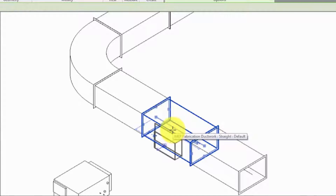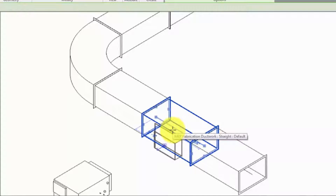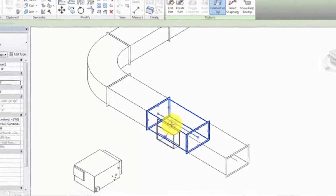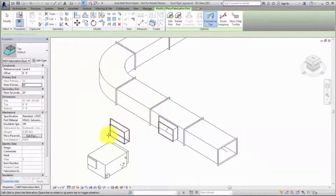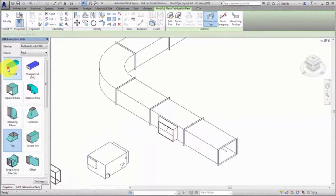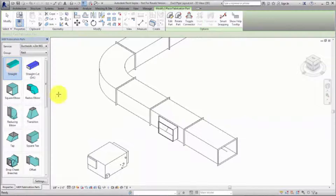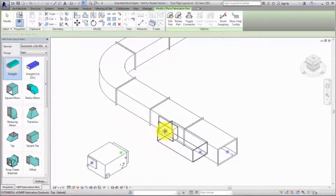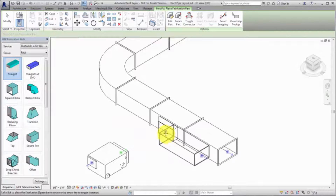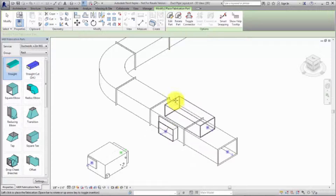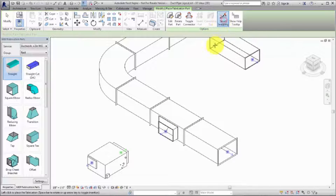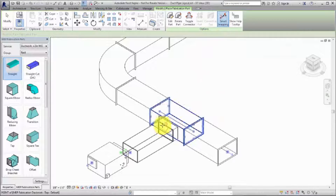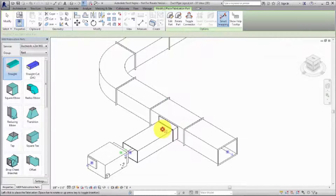To position the tap, press the spacebar to rotate it around the duct. Press Shift and the spacebar to rotate it around its connector. Next, place a straight. Notice that when you place a part, it is automatically sized to match the connecting part. Enable Smart Snapping to increase the snap target on connectors to make it easier to connect parts.